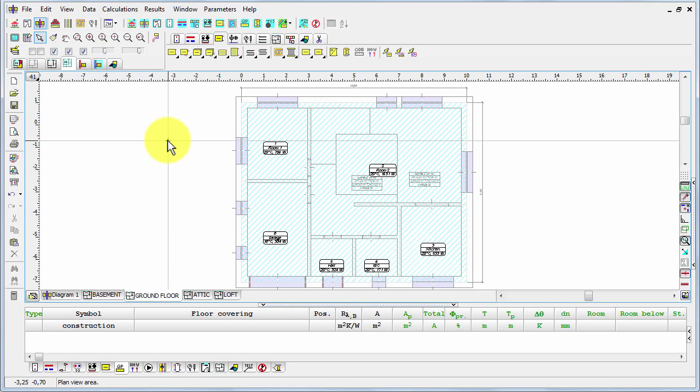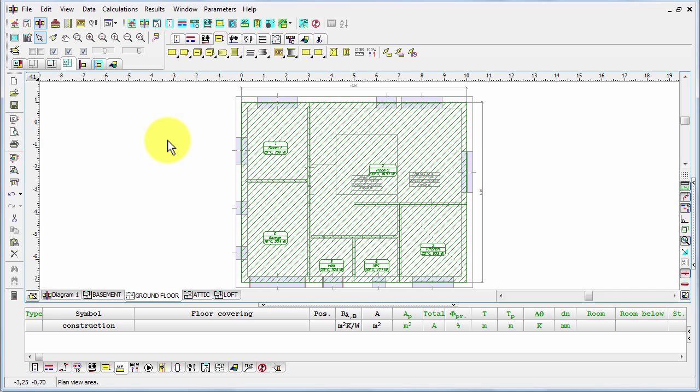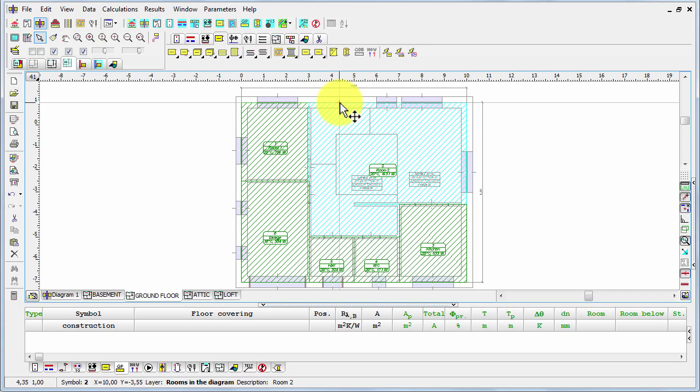Now let's press Ctrl A. We have selected all possible rooms. Now holding the shift key, let's unselect this first one that we have already inserted the underfloor radiators before.